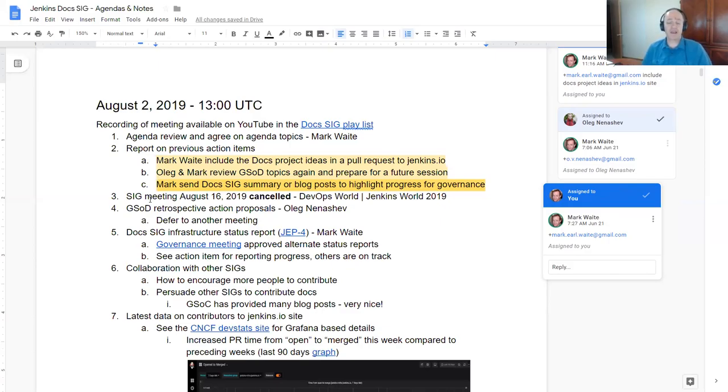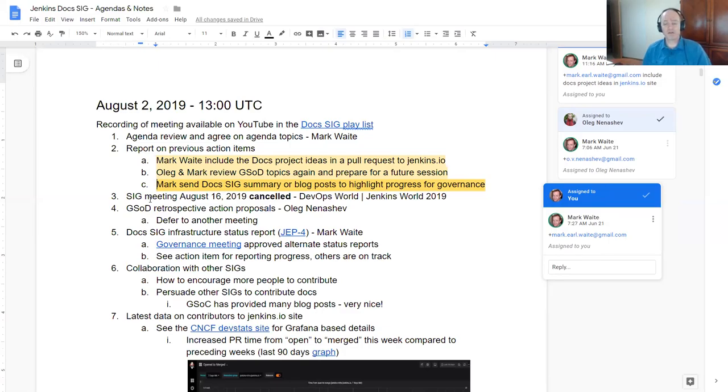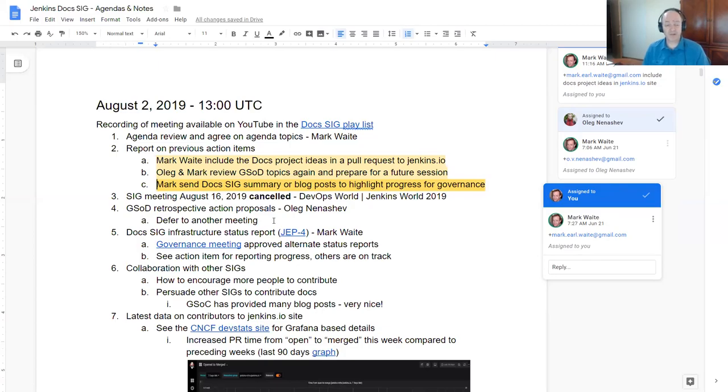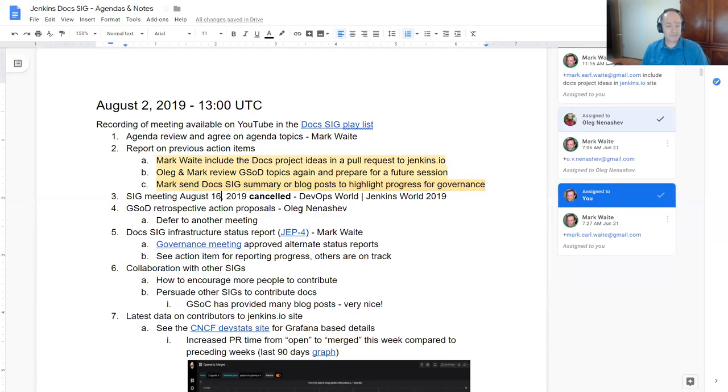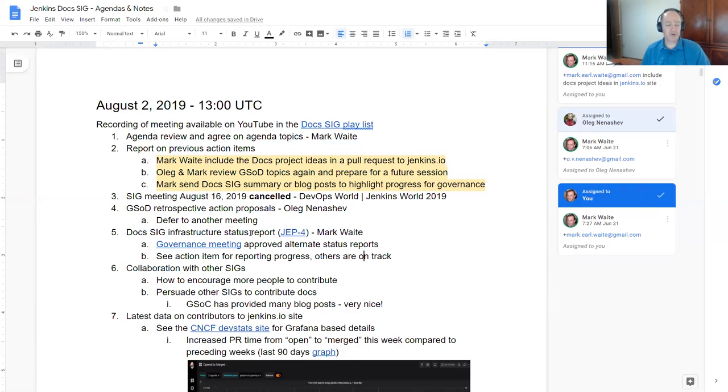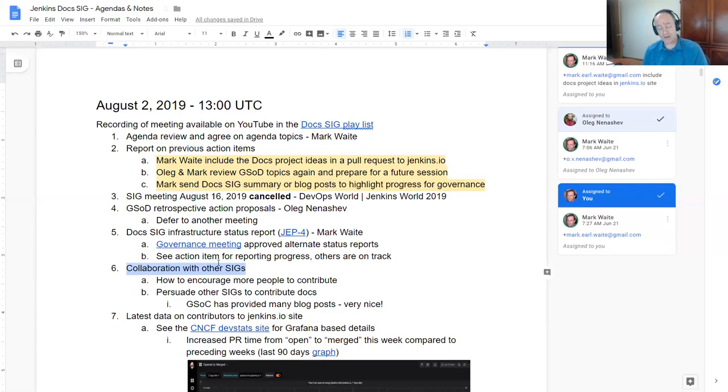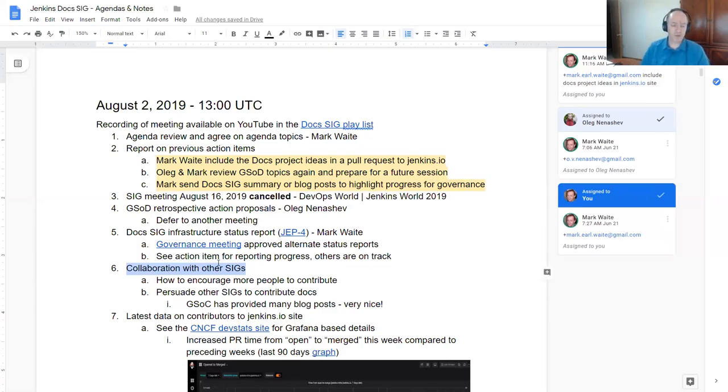And we did get approval from the Jenkins Governance Board to send summaries of progress as the governance report for JEP4 as part of blog posts or other forms. So I have the action item to create a summary or blog post to highlight it. In terms of the governance, delighted with that choice and we'll go forward.